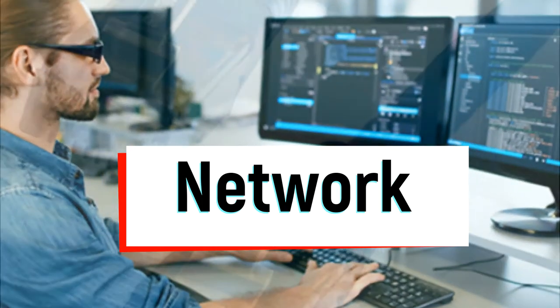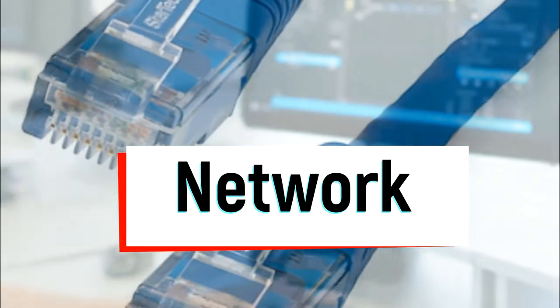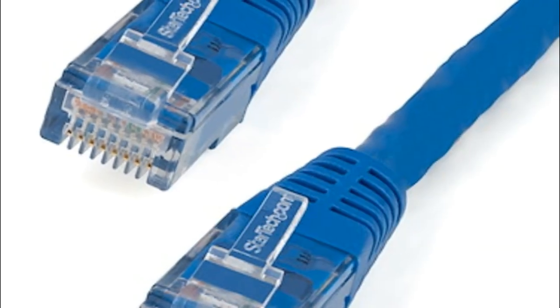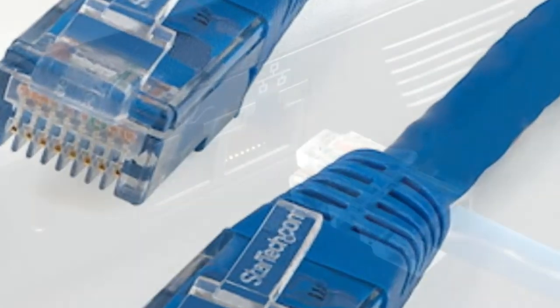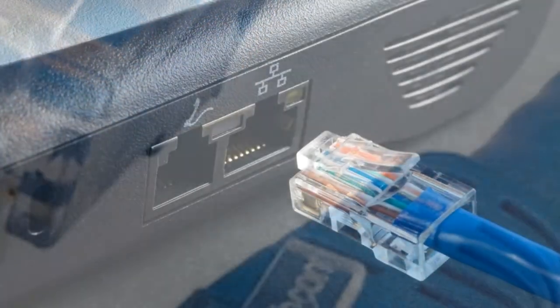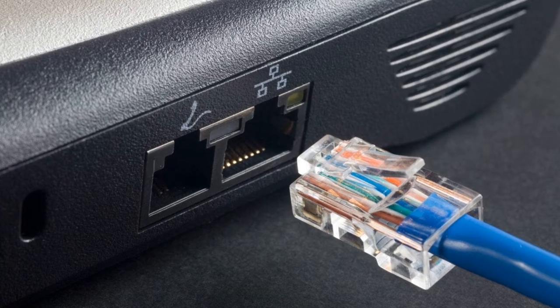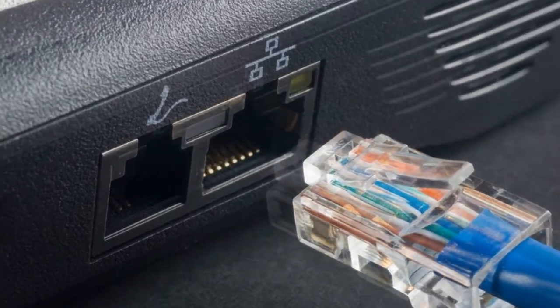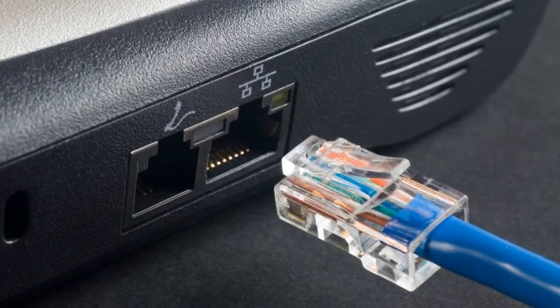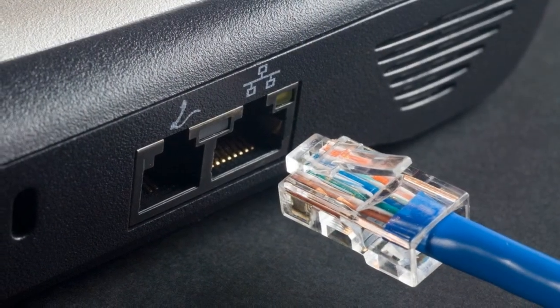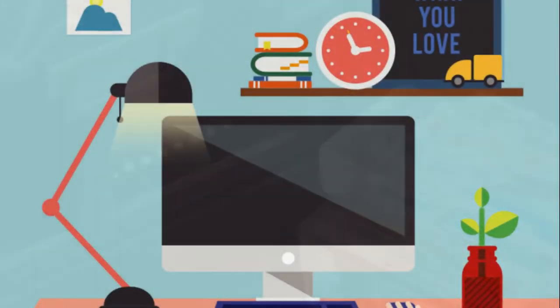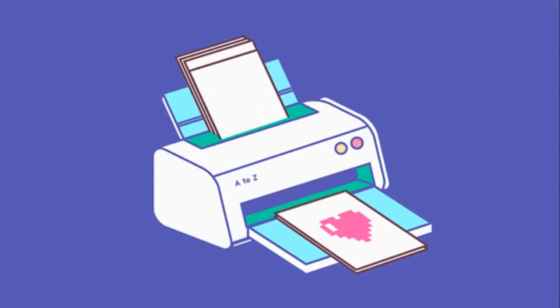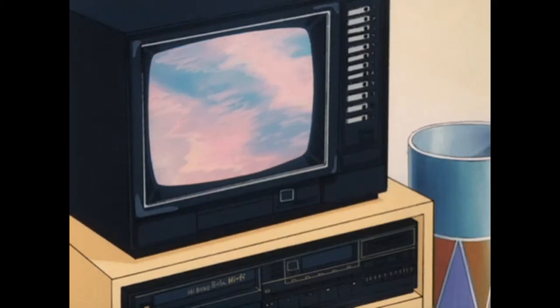We're going to start with understanding what a network actually is. Maybe you have built your own network at home or helped someone set up their network at school or at your job. At work or home, you have a bunch of devices: computers, printers, TVs, and so on.